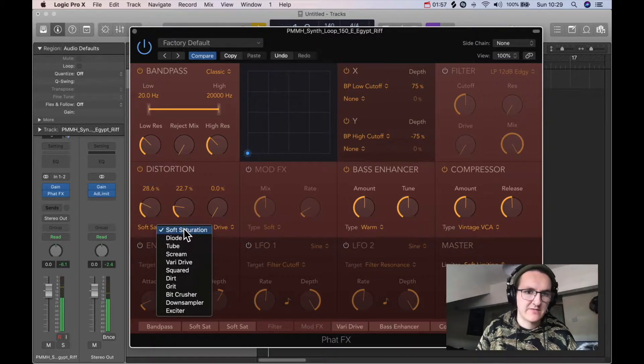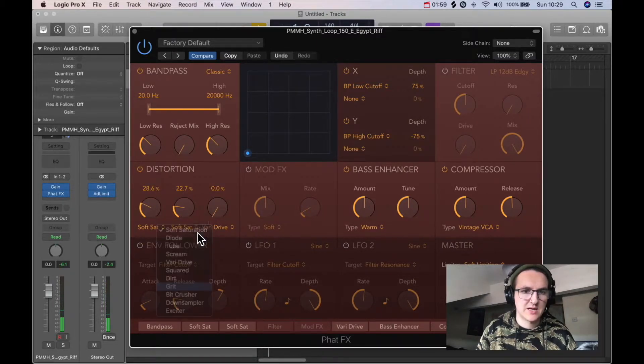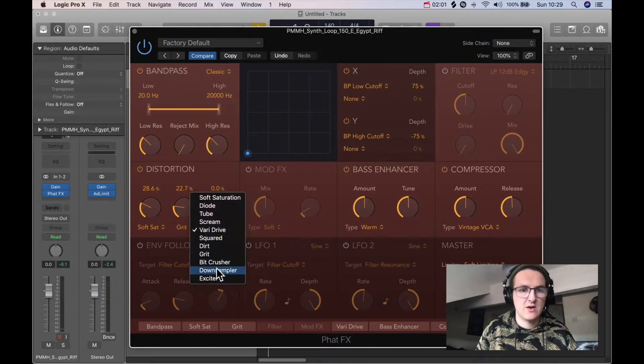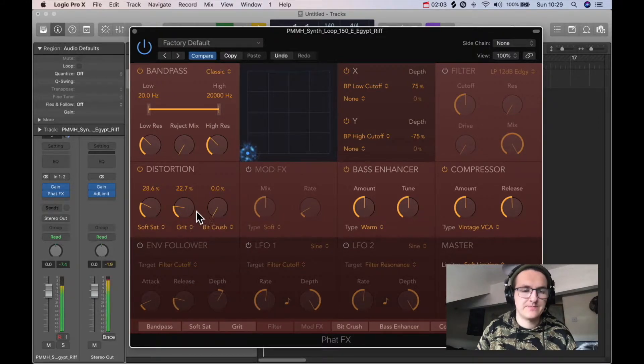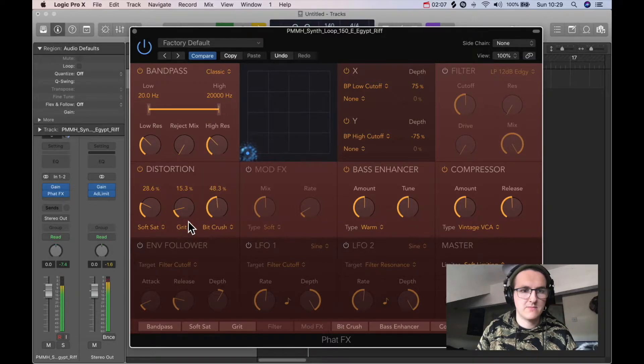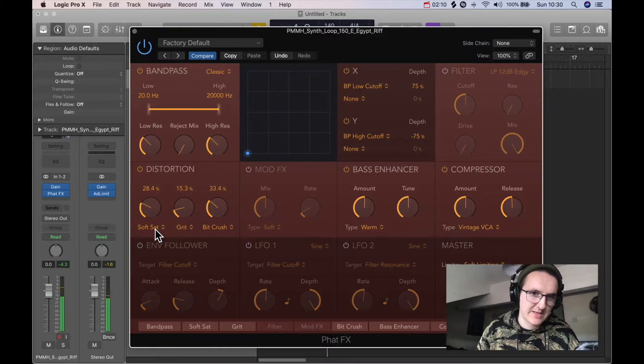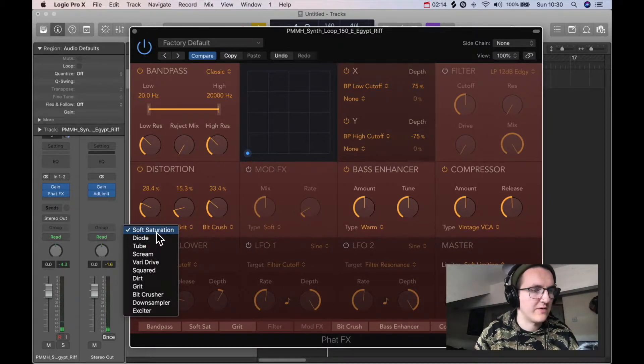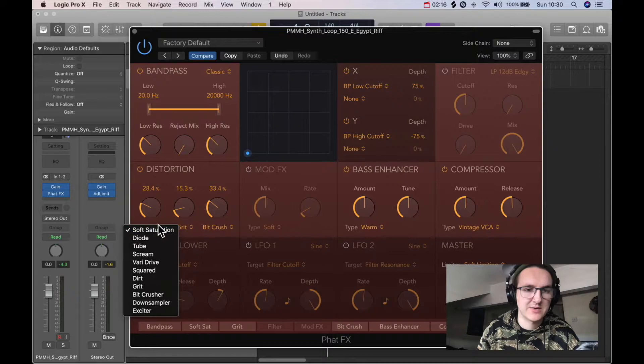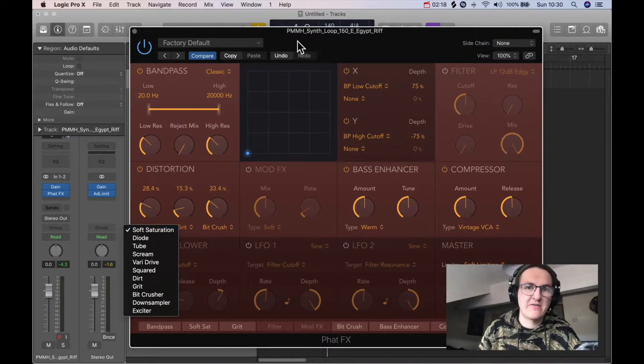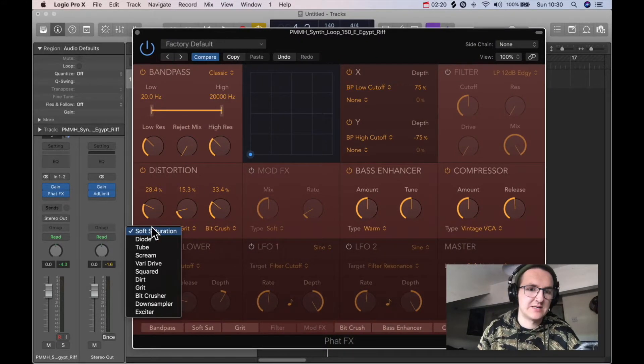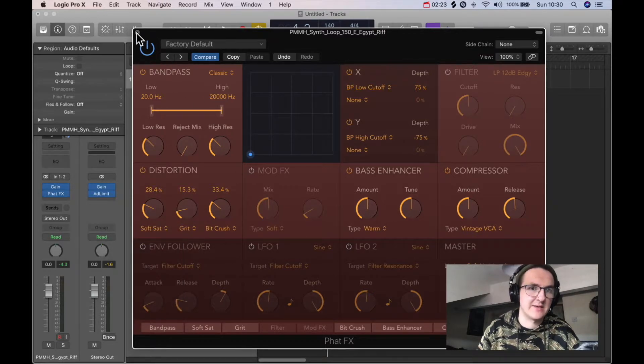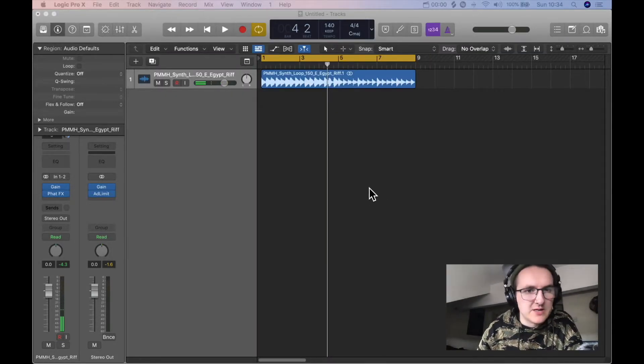You actually have like three different things. So we could choose like different distortion types on all three. But anyway, the soft saturation is what we were here for. So if you have got Logic and you're wondering how to use saturation, Fat Effects and then down to the distortion and you click on soft saturation in there.